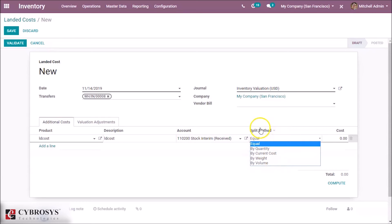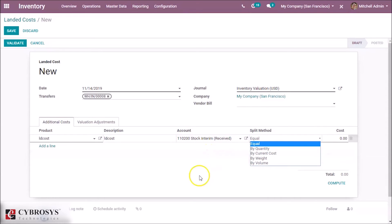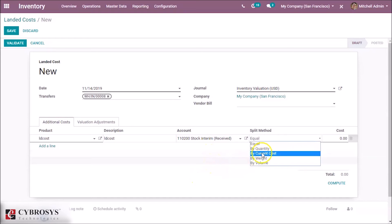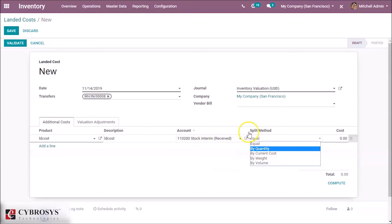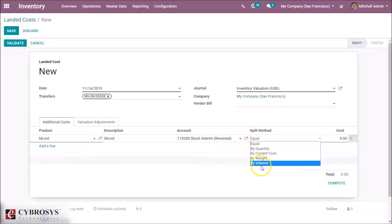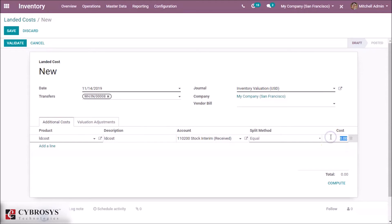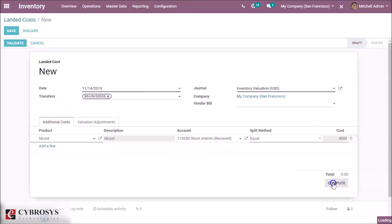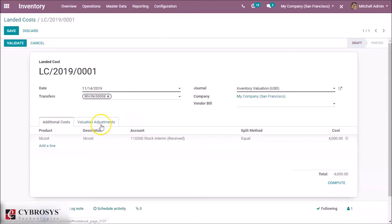The splitting methods include: equal — splitting the same amount to each product; by quantity — splitting cost quantity-wise; and also by current cost, weight, and volume.